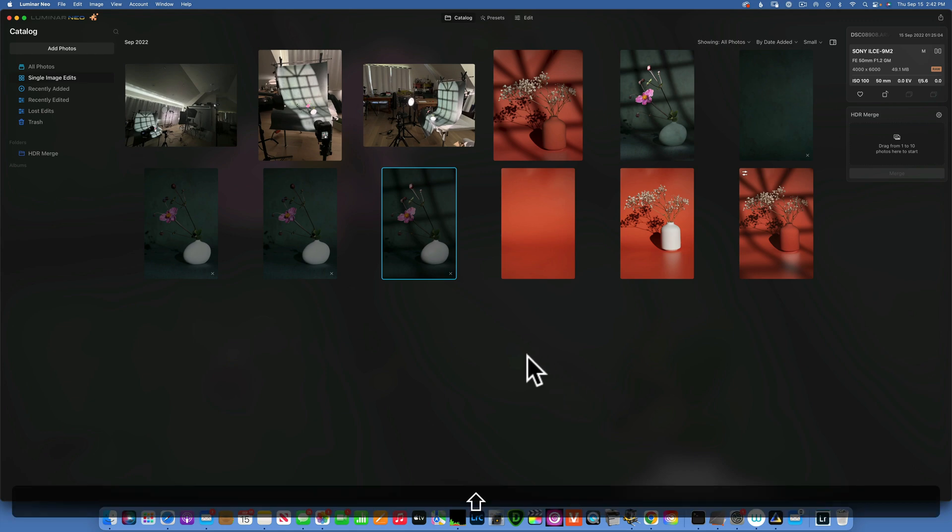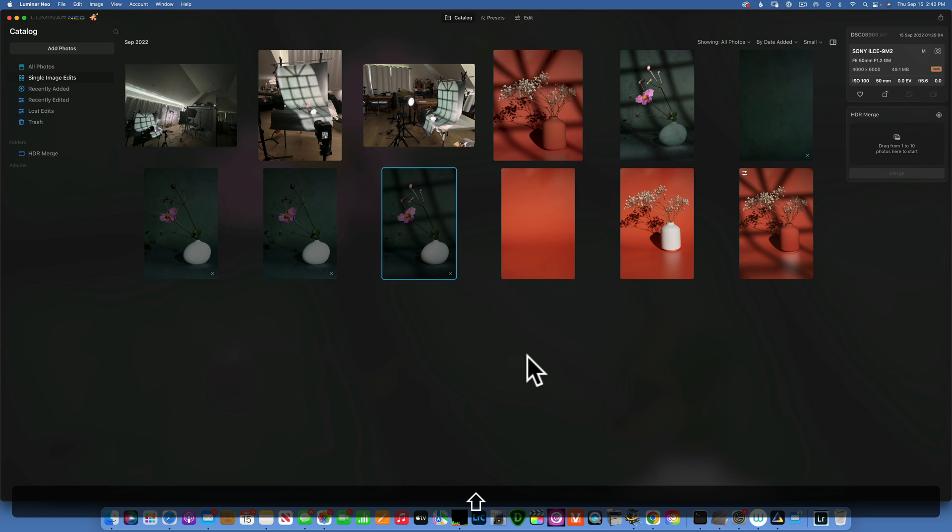Hello my friends, today I received good news from Skylum people. They sent me an email saying at the end of next week they will release an update to Luminar Neo which will include the clone and stamp tool. So for those of you that have been waiting for this tool, it is coming at the end of next week.